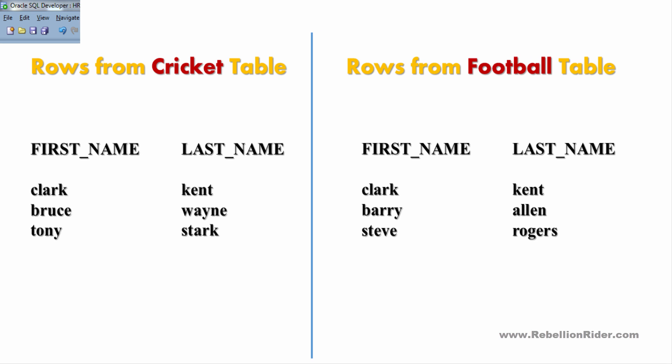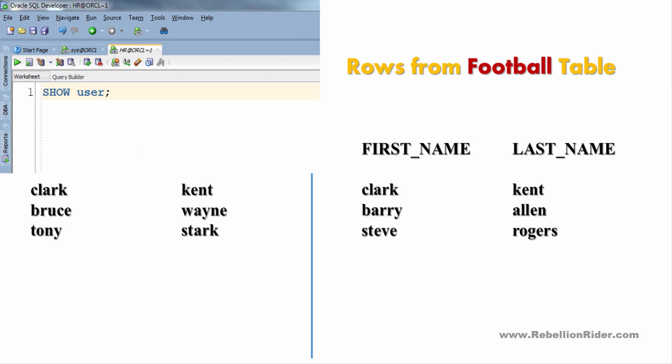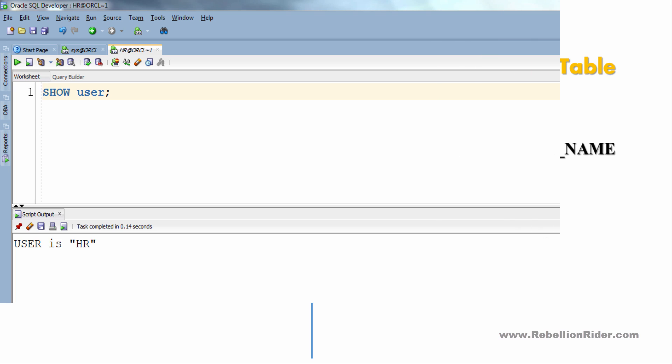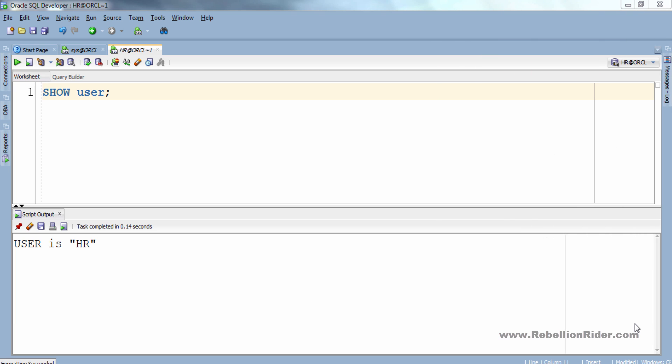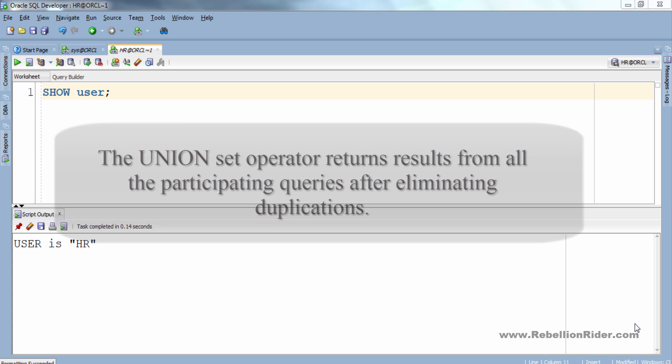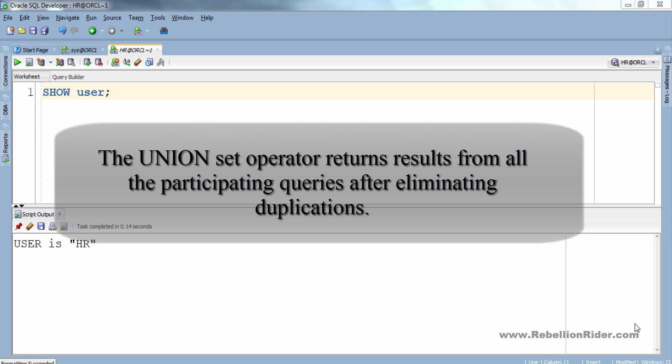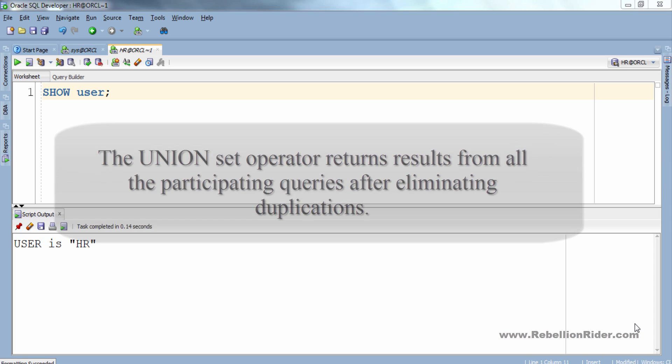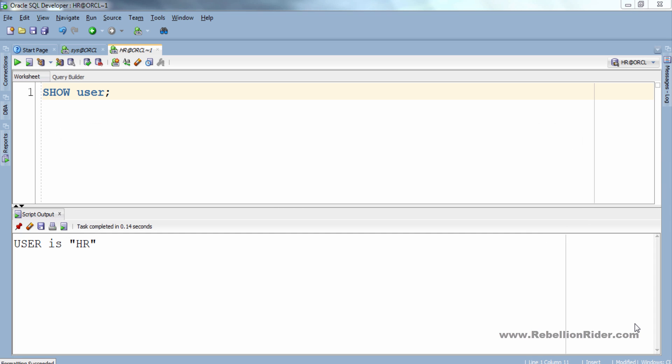So let's jump over to SQL Developer and here we are. Now let's do some queries. First I will demonstrate the UNION set operator of SQL. The UNION set operator returns results from all the participating queries after eliminating duplication. Let's see the example.